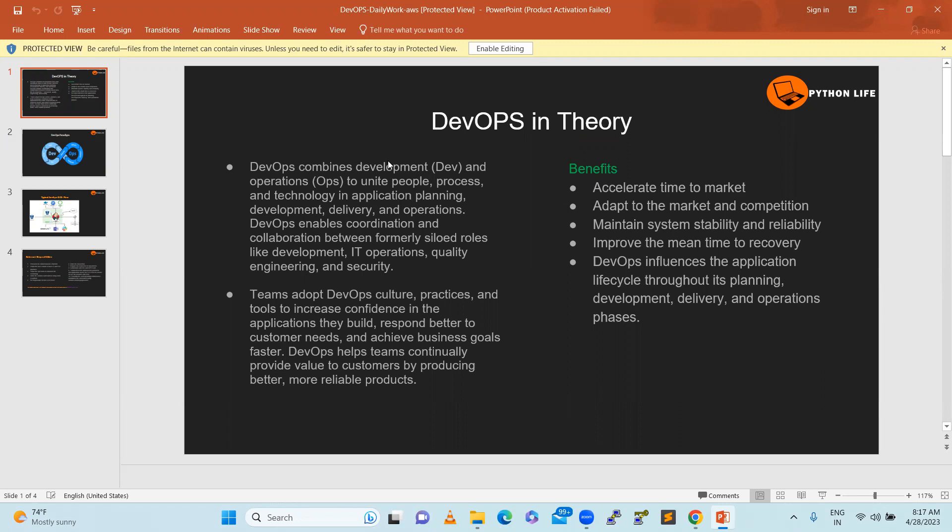The key to success in DevOps is collaboration with the development team and operations. Teams collaborate and adopt DevOps culture, practices, and tools to increase confidence in the applications they build. DevOps enables speed and delivery through tools for automated testing and deployment, reducing human error. They verify each environment - development, UAT, staging, production.